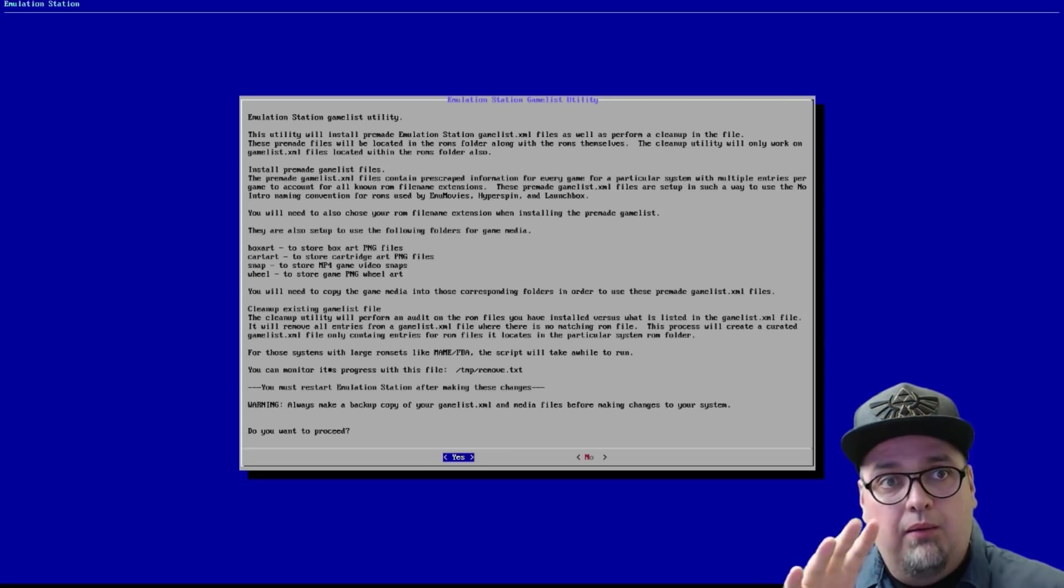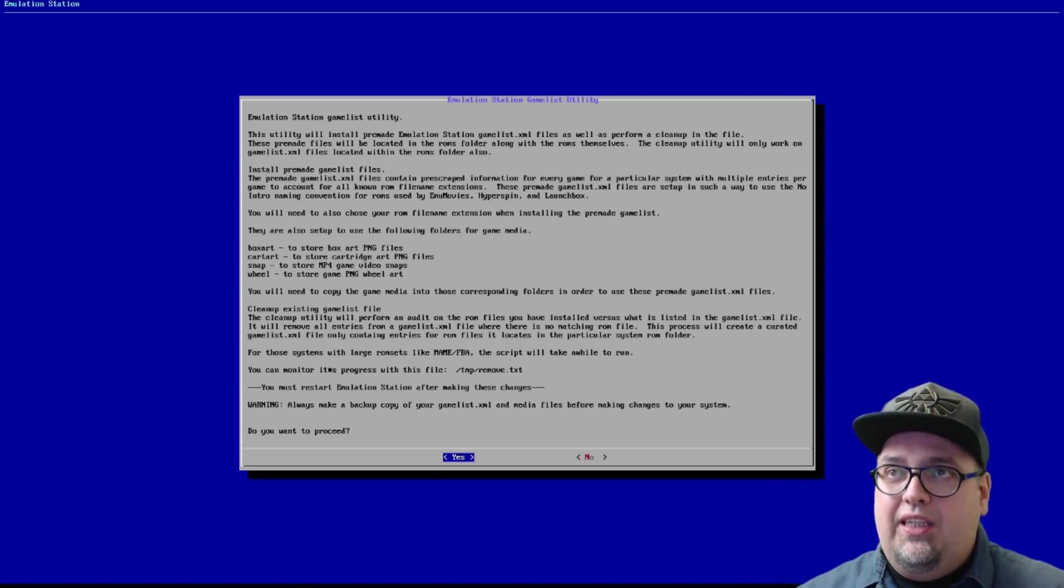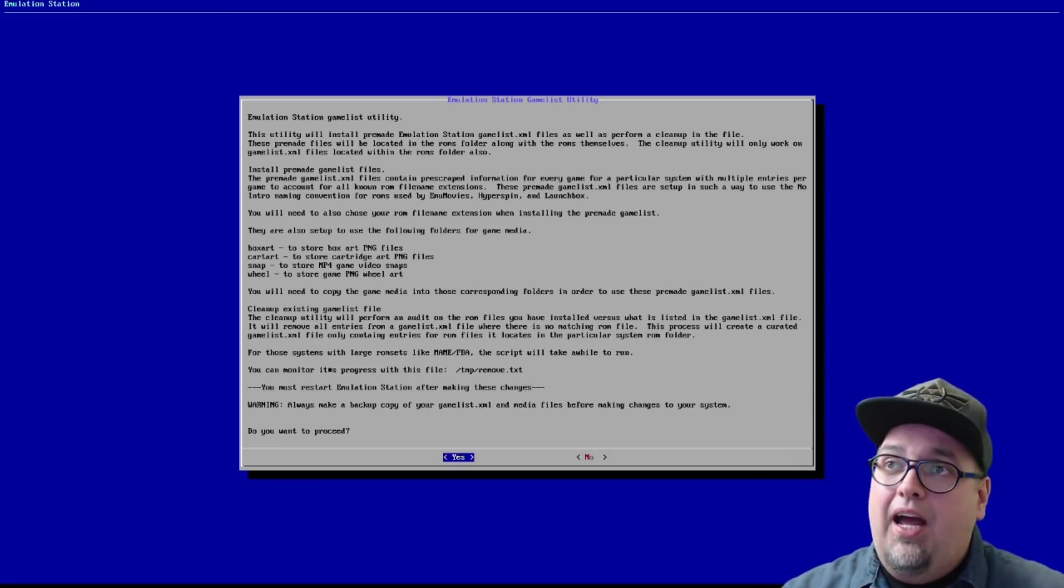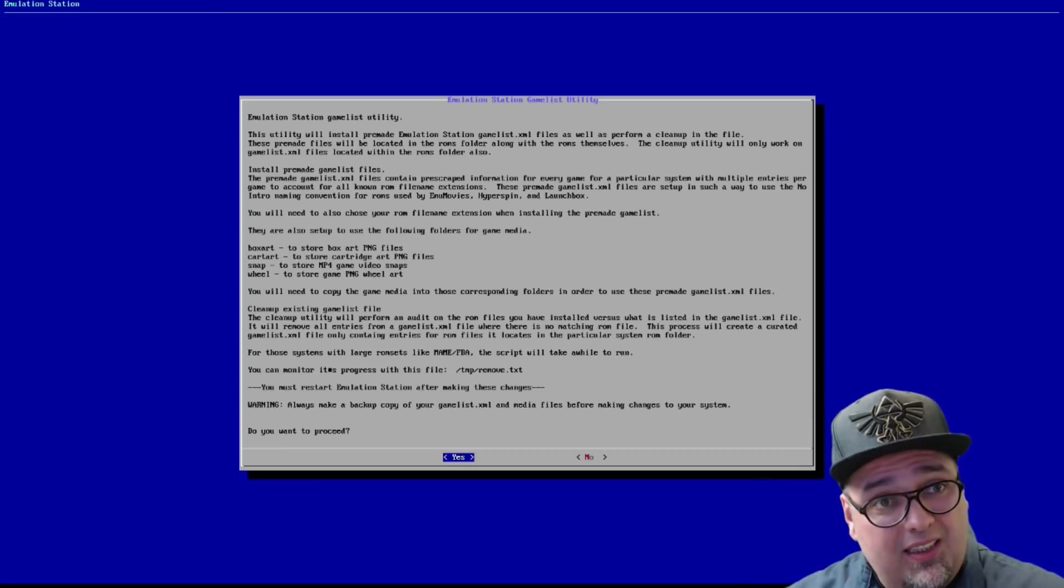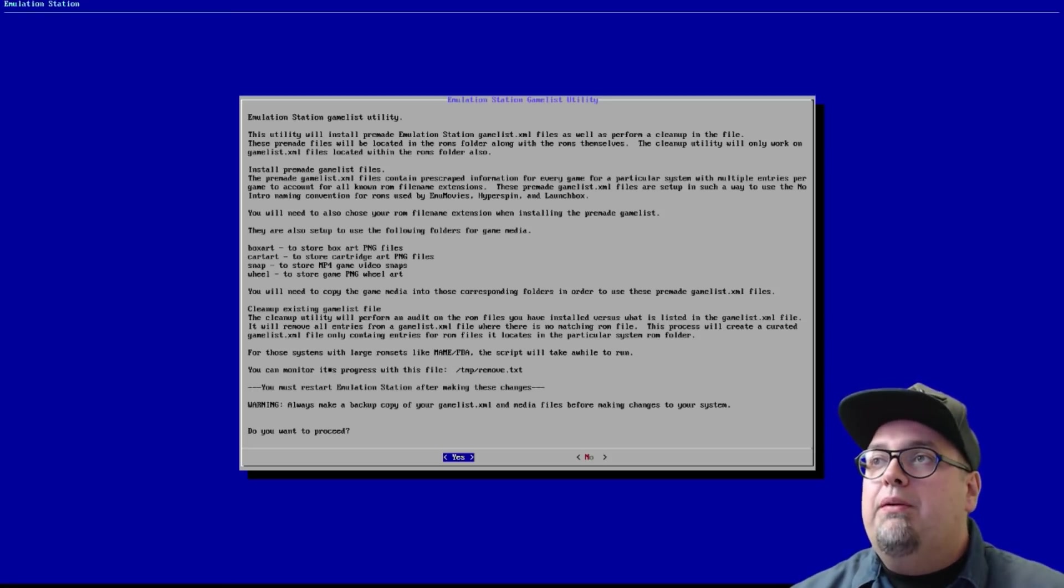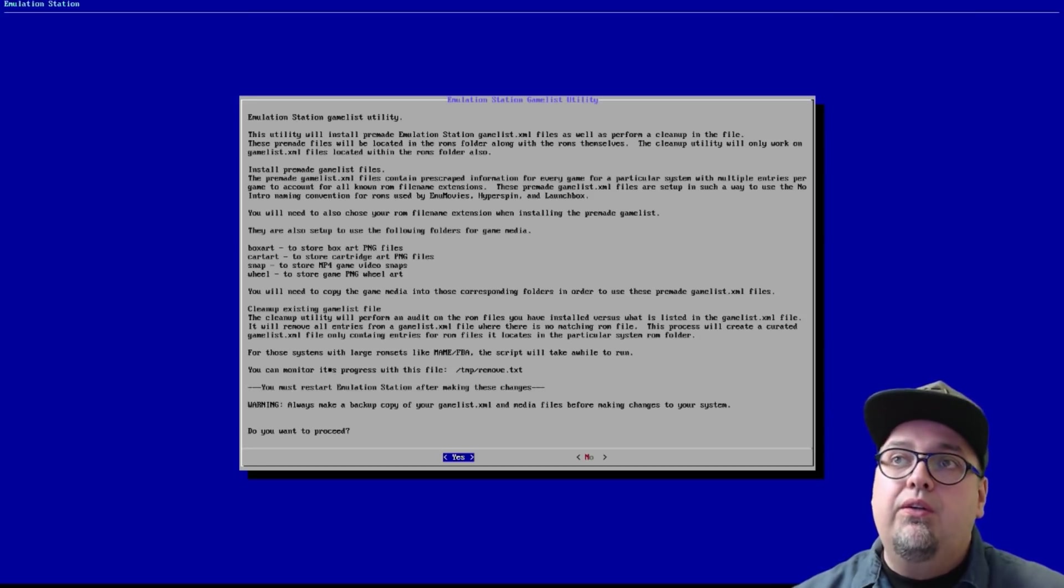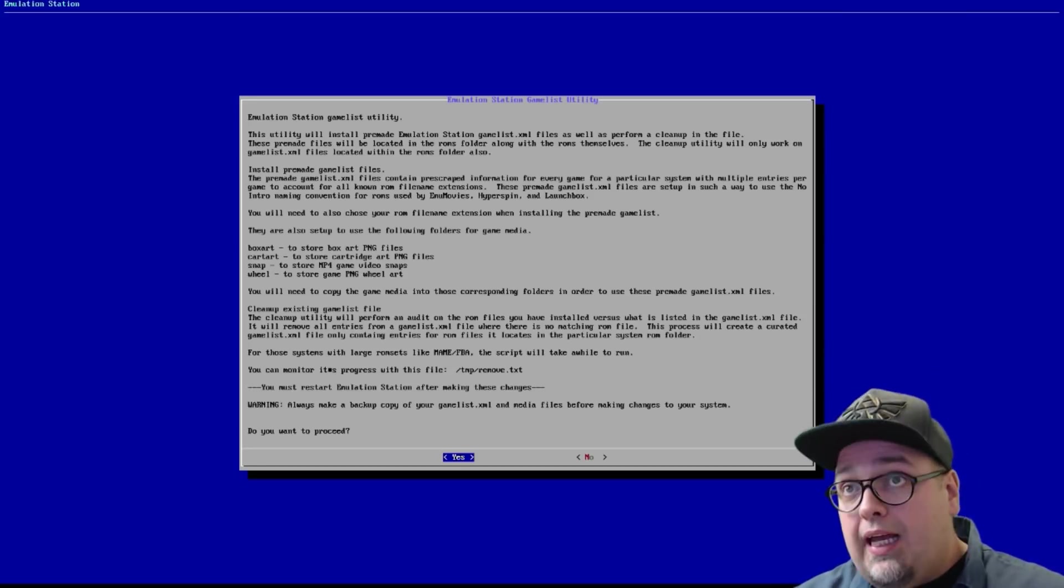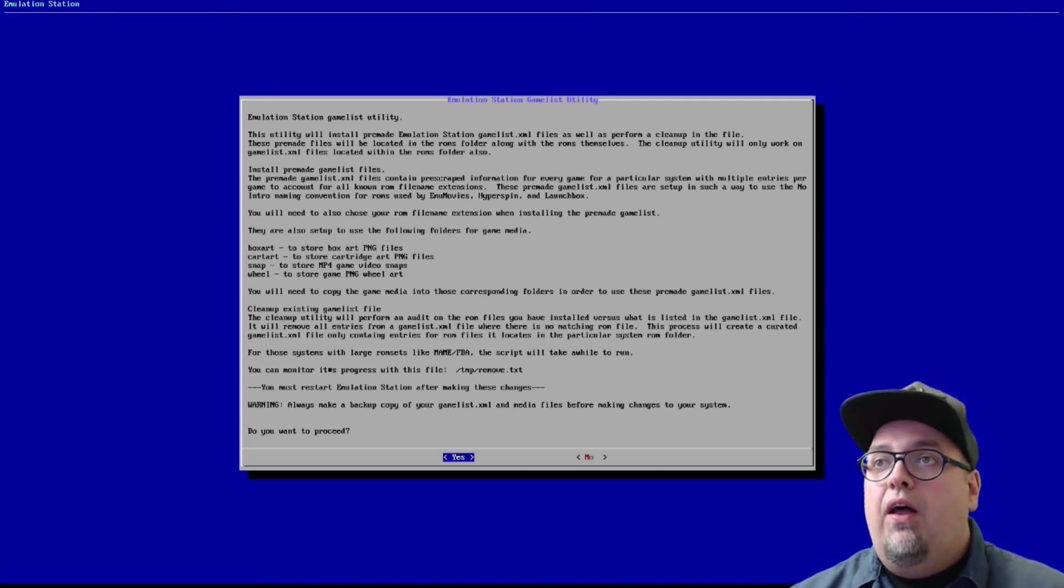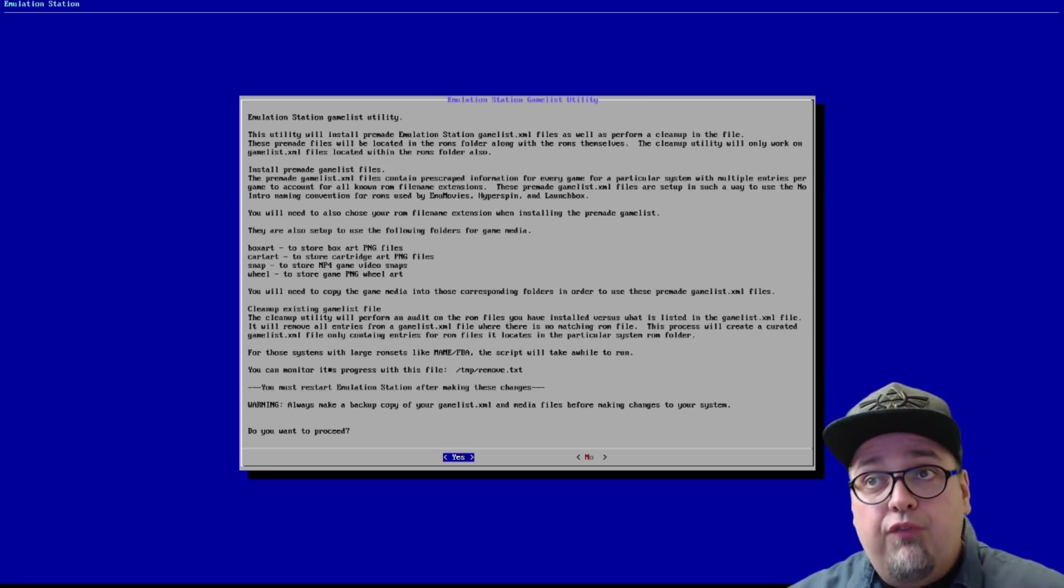So it can install pre-made gamelist and contains pre-scraped information for every game for a particular system with multiple entries for game to account for known ROM file extensions. So some ROMs or systems will have multiple file extensions, file name extensions, and this takes an account to that and gives you multiple entries just in case. These pre-made files are set up in such a way to use the no intro naming convention that's used by emu movies, hyperspin, launchbox, etc.